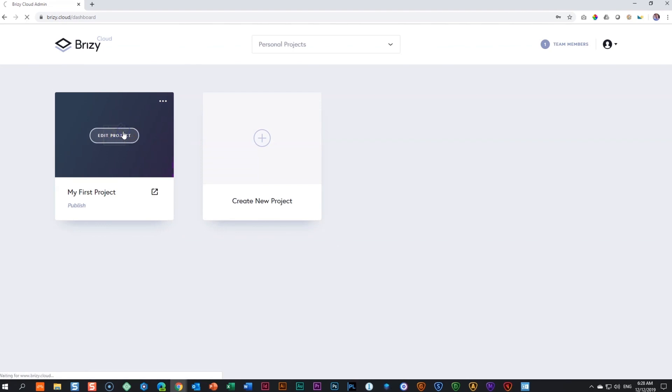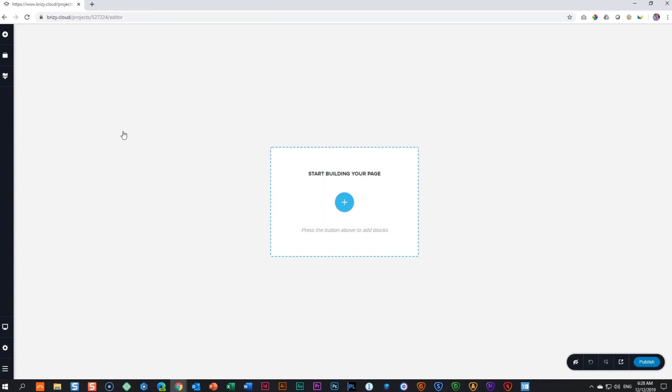Go and edit the project, and from here you will have access to the Brizzy Builder, allowing you to work with all the great features that come within the Brizzy Builder. I will just bring in a few blocks.